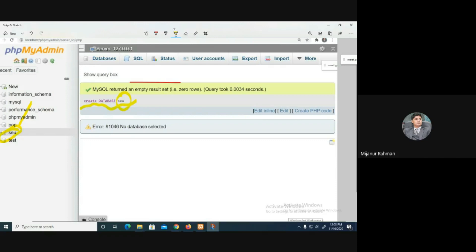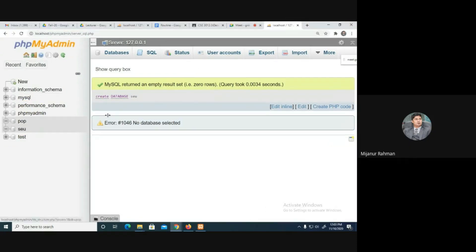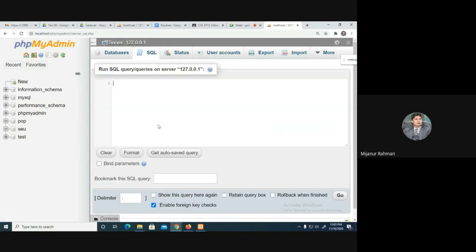So we have two databases — one is 'pop' and another is 'SEO', which have been created. You can see both databases. But if somehow I'm not interested in a database, I would like to remove or delete it.